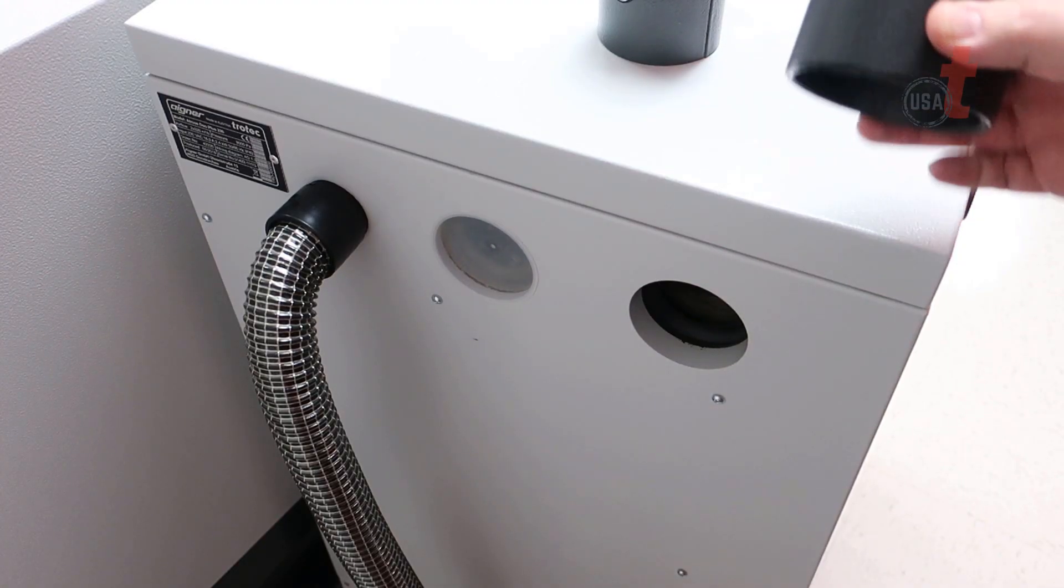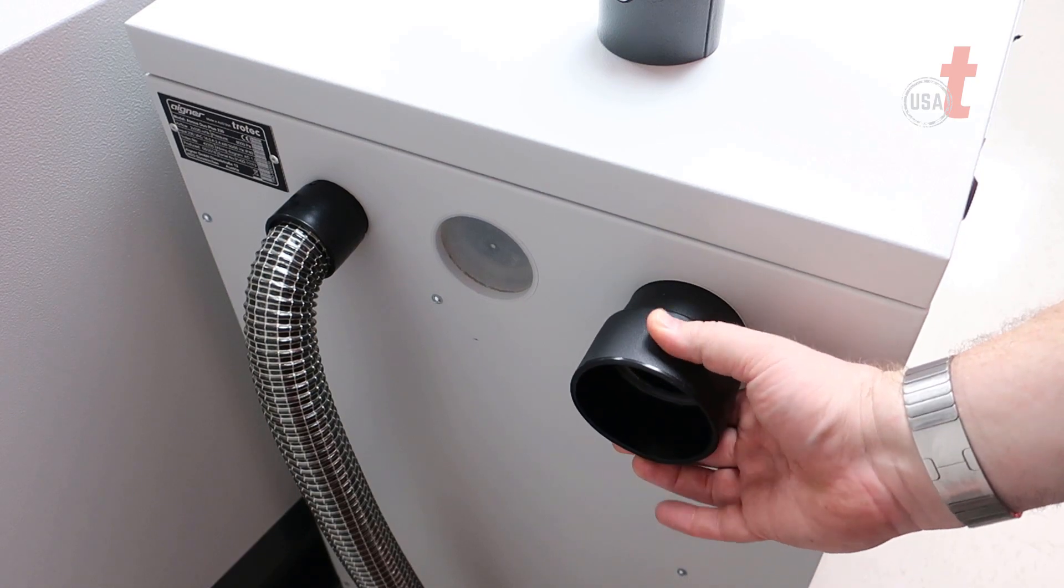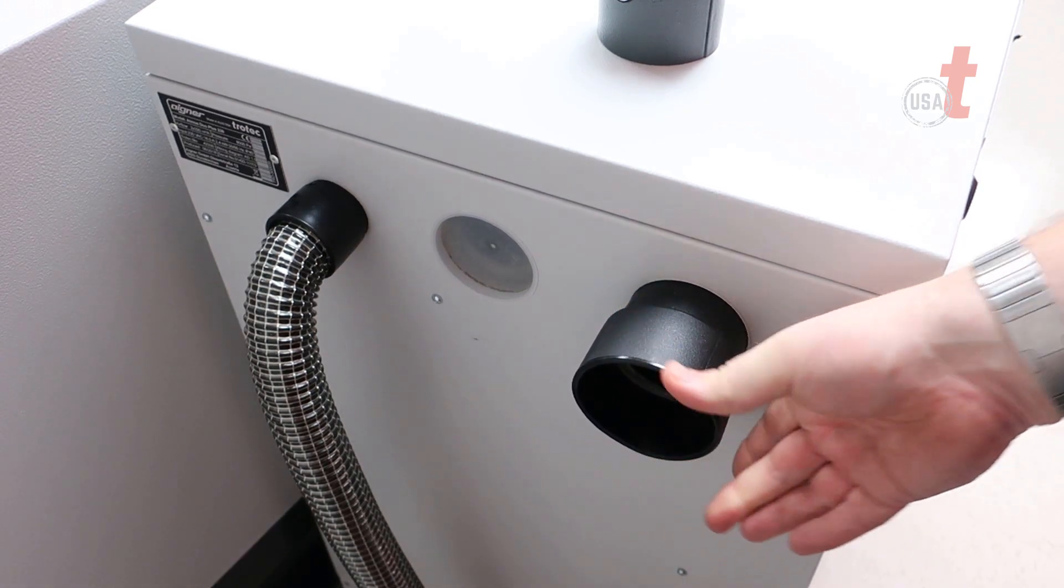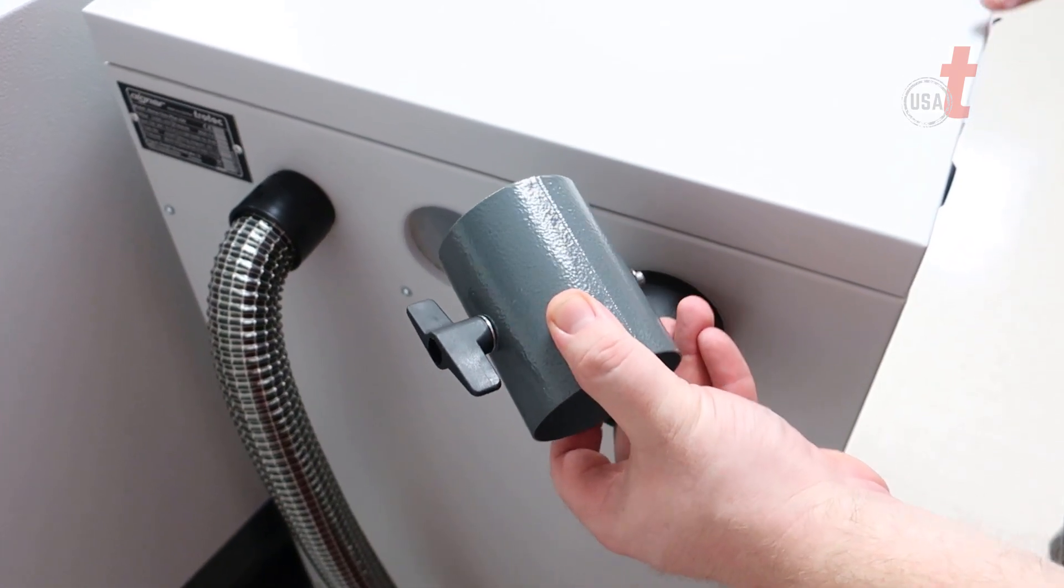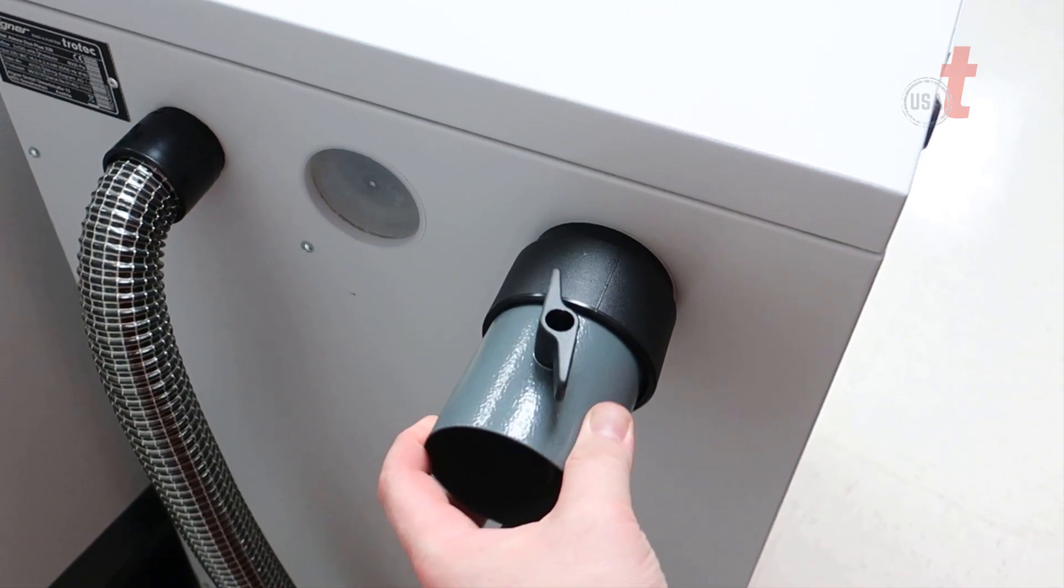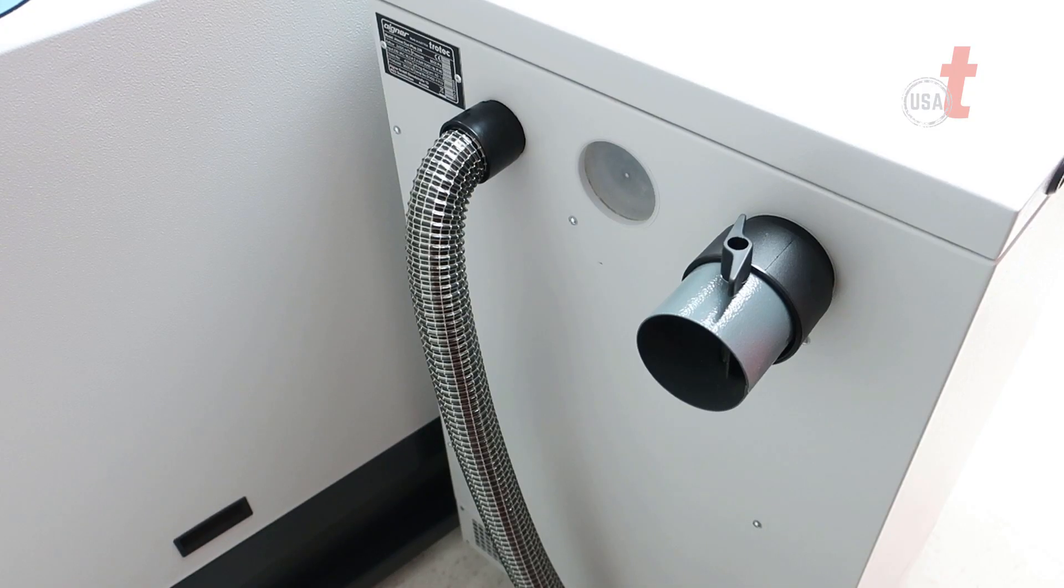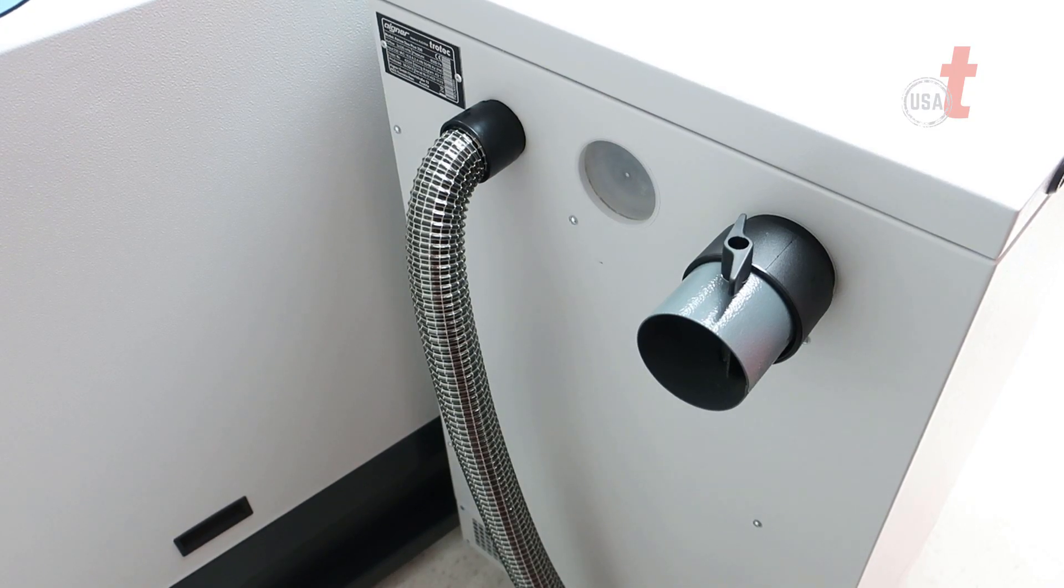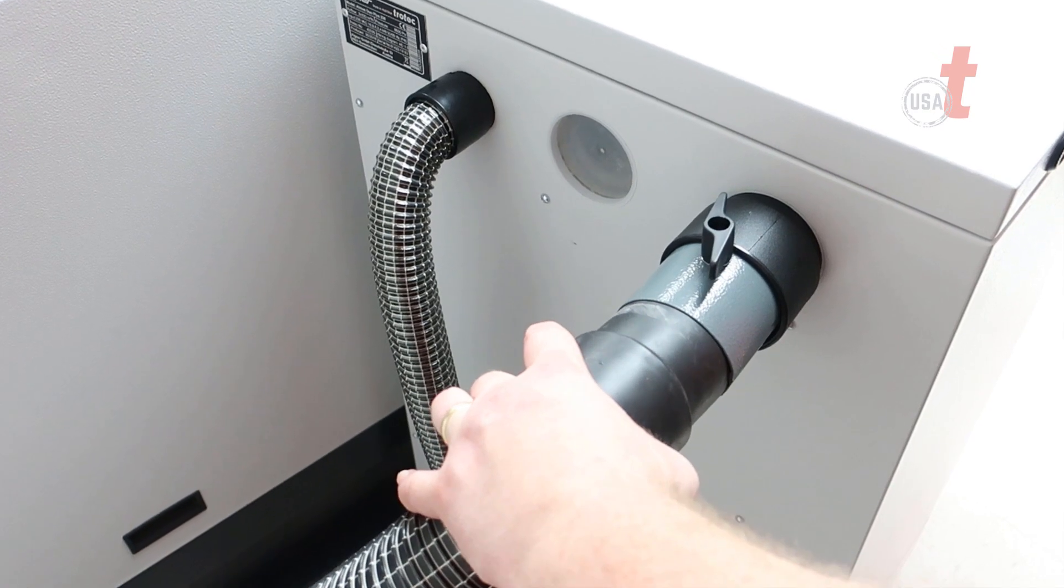Additionally, you can install your blast gate in the back of the unit here. Place in the black adapter, then place in the blast gate, and then finally the hose into the back of that blast gate.